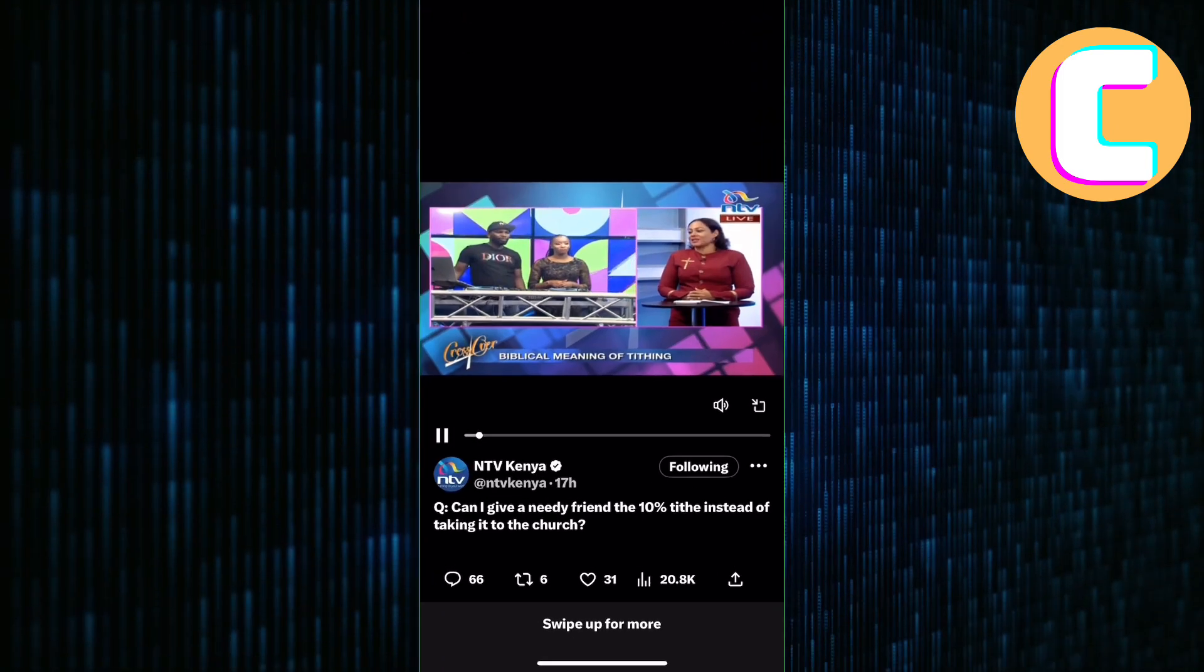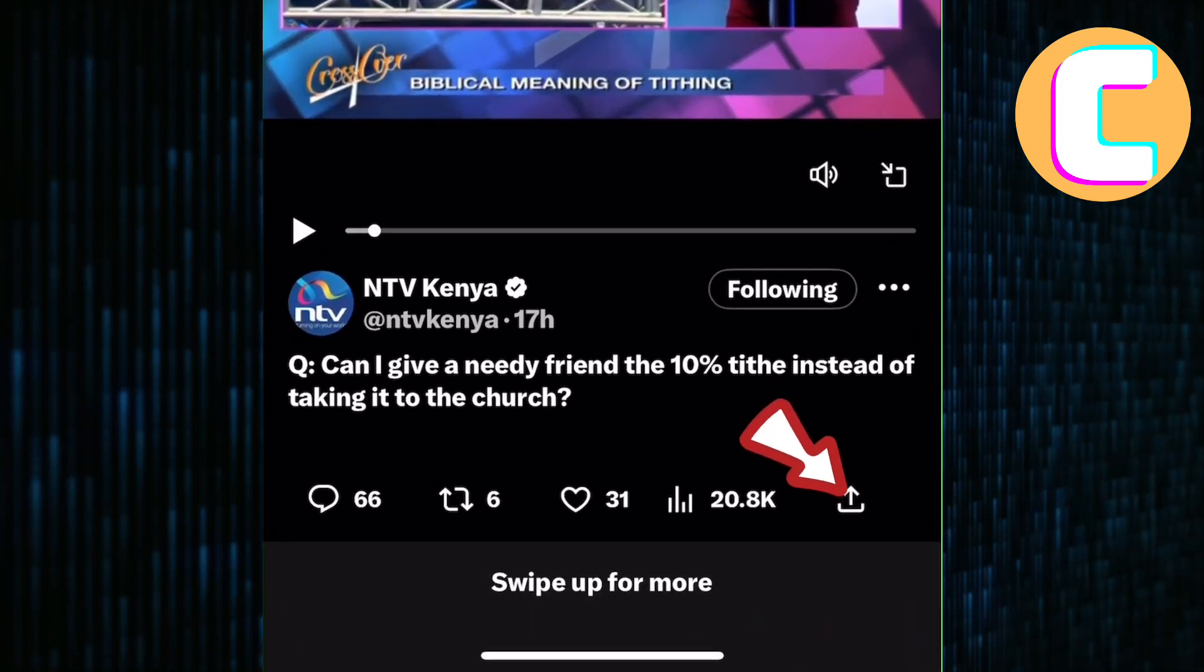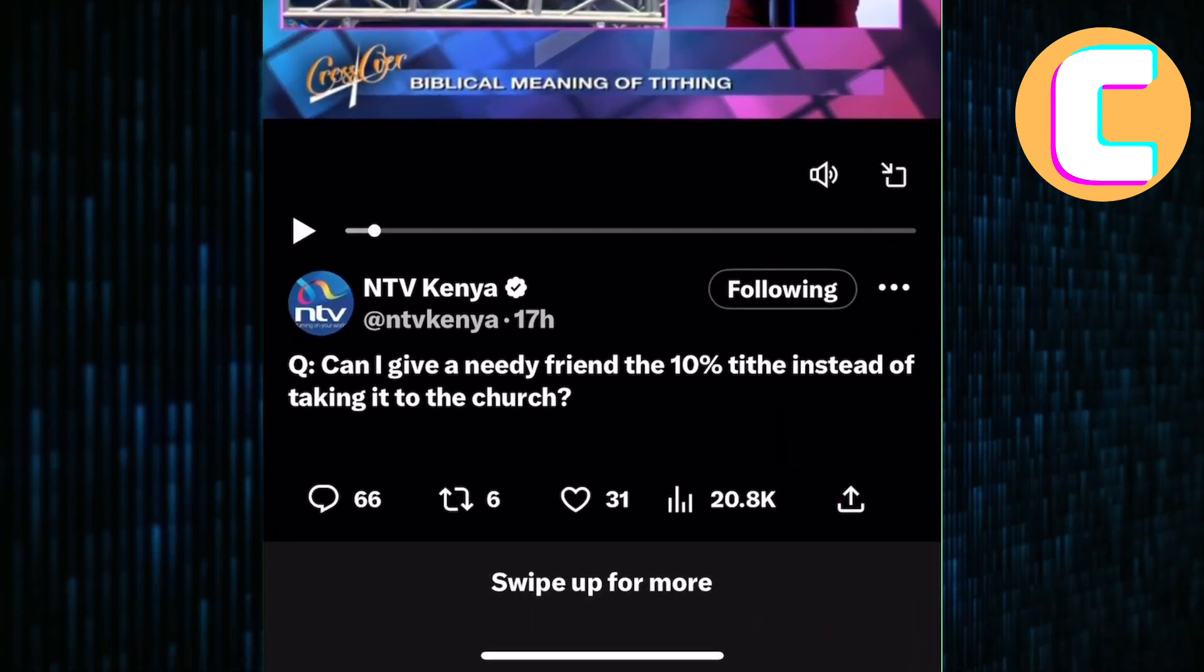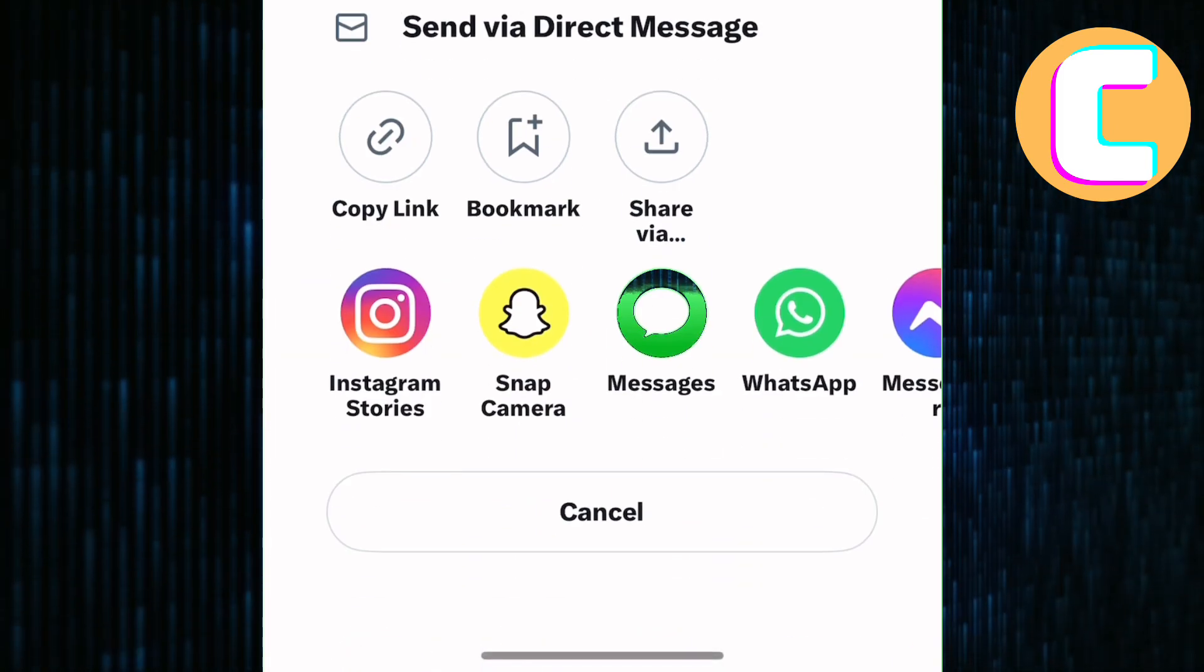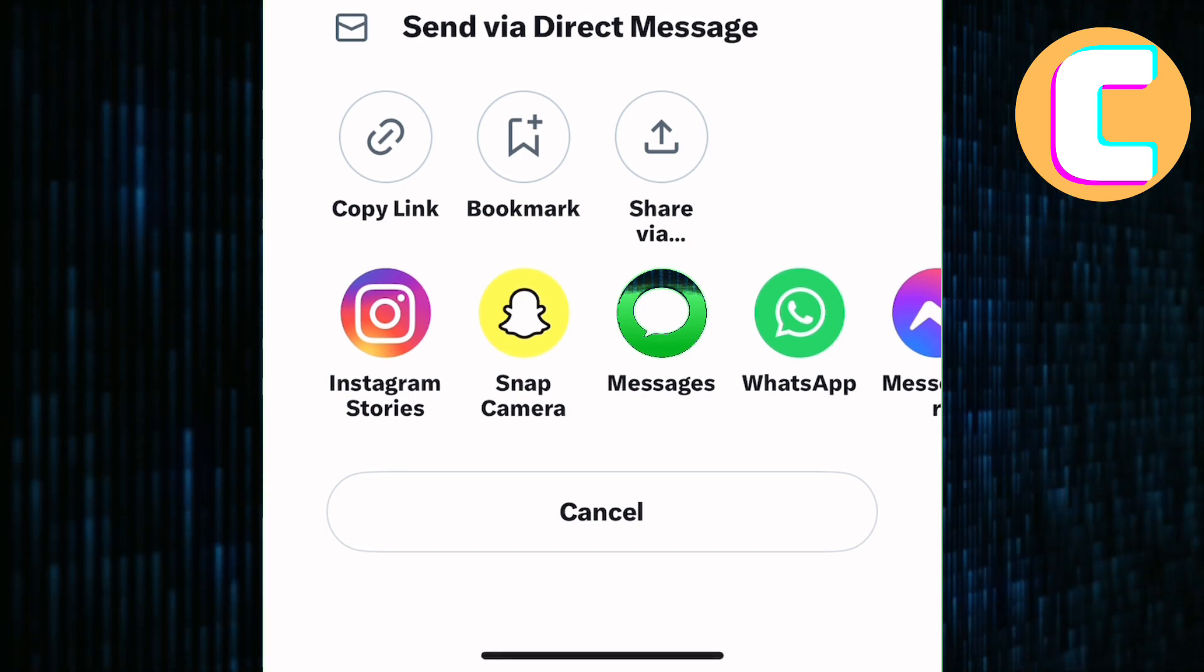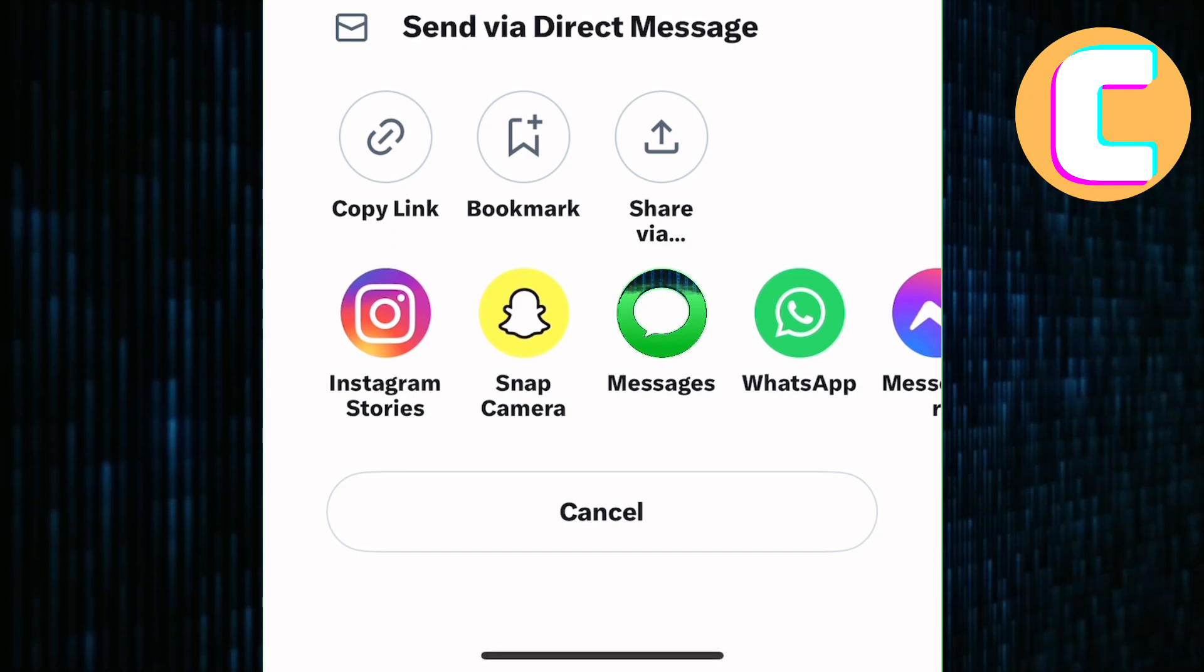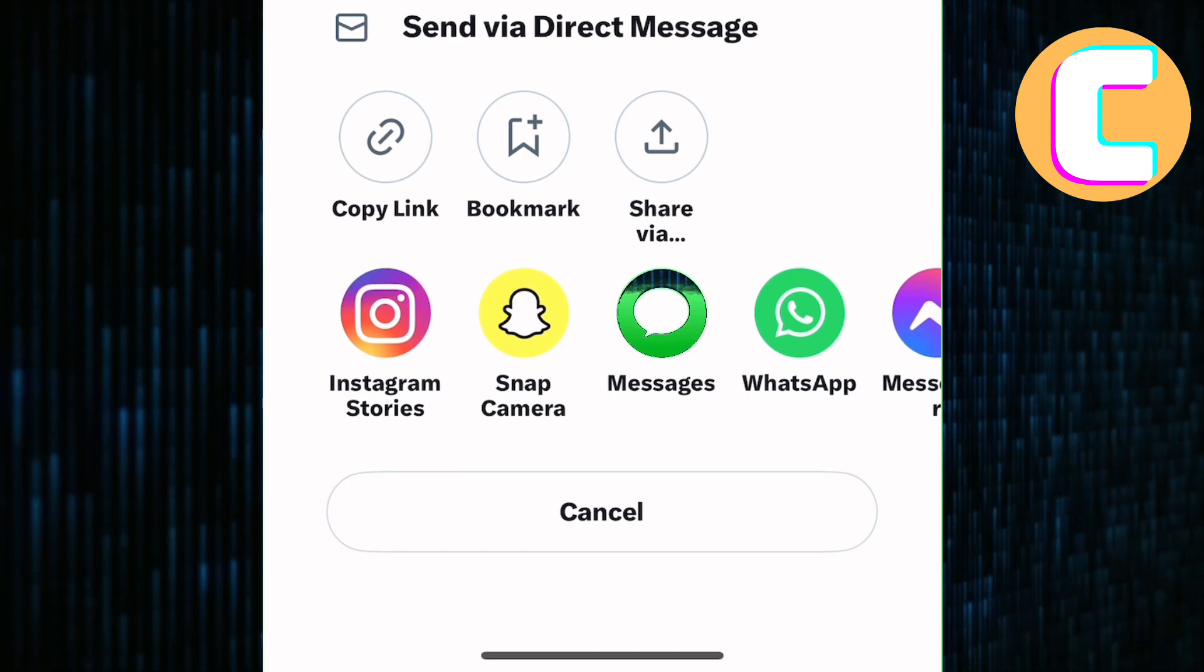After that, tap on the share icon at the bottom of the video. This page will show various ways you can share the video. We will not share the video, rather we will copy the link to the video.